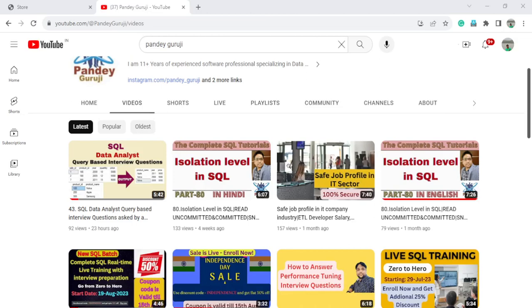Hello everyone, welcome to Pandey Guruji YouTube channel. In this video I will continue the interesting data analyst SQL interview questions. Last video I already discussed some questions related to product analysis, asked at one of the product-based companies, so if you didn't get a chance you can watch that video.